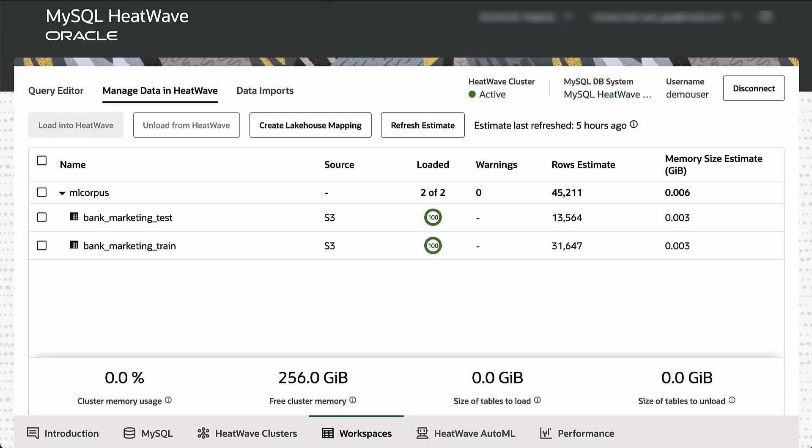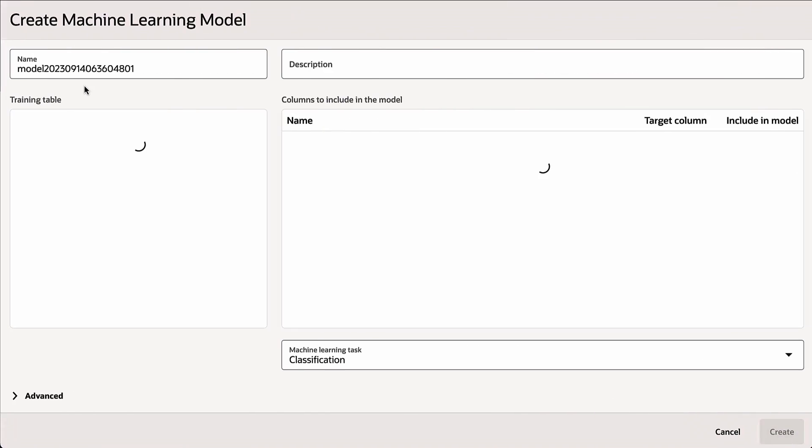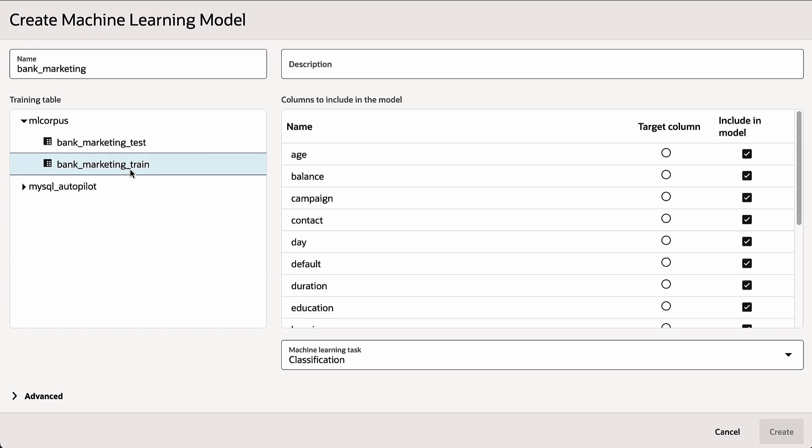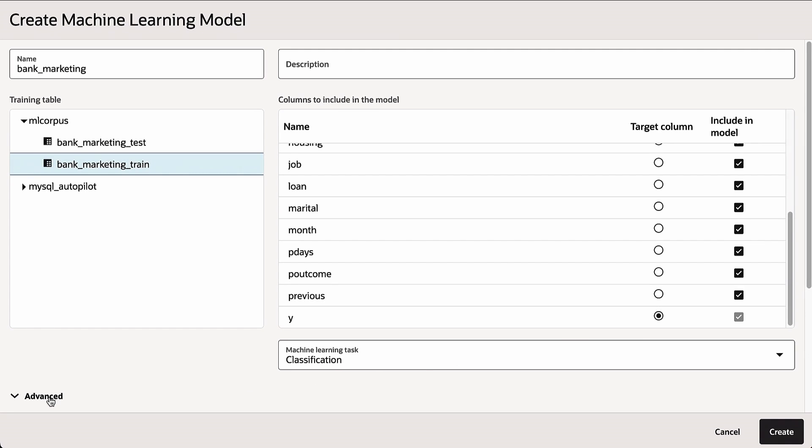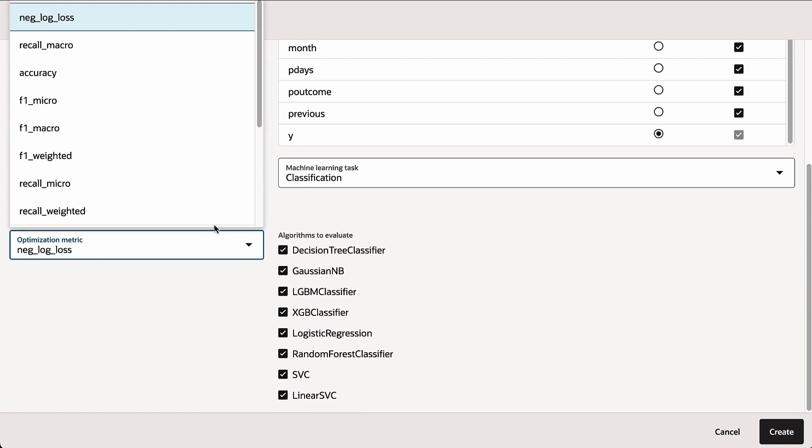Now, on the same cluster, using data in the object store, I'm going to run machine learning with HeatWave Lakehouse. We have a bank marketing data set, and I'm going to show how simple and automated it is to create a model, to run predictions, and to run explanations. So I'll pick one of the files, which is a bank marketing data set, and the only thing we need to specify is the column on which we want to create a model and the kind of model we want to create. So we're going to create a classification model, and optionally, we can specify the optimization metric.